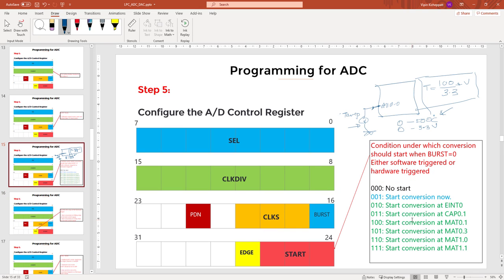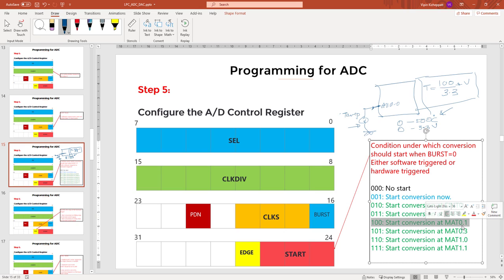Capture 0.1 might be straightforward but I'm going to use match 0.1, so whenever a match operation happens on timer zero match interface one, a conversion will start. In this hardware trigger case you don't have to rewrite the trigger value again and again - once you set this value, whenever the event happens the conversion will occur automatically. So to convert our previous tutorial to hardware trigger under match 0.1, we just make one change.